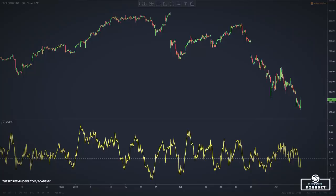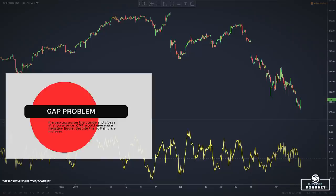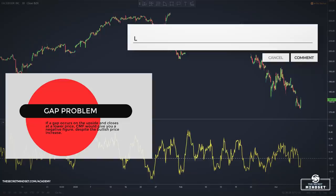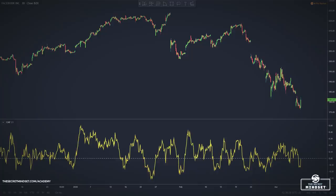However, the Chaikin Money Flow has a problem: it does not handle gaps very well. For example, if a gap occurs on the upside and the price closes at a lower price, the money flow would give you a negative figure despite the bullish price increase.